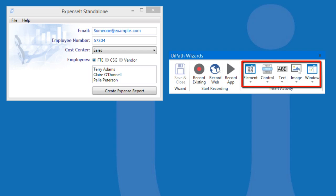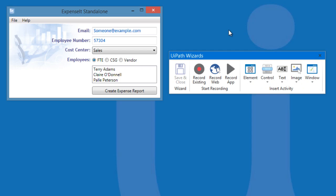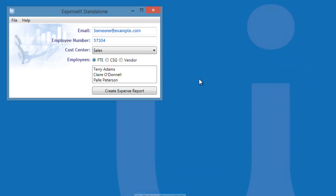The rest of the items on the right are pieces of actions you can use to perform manual recordings. Since we already have our app opened, we can use Record Existing.